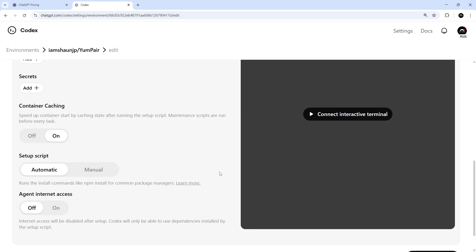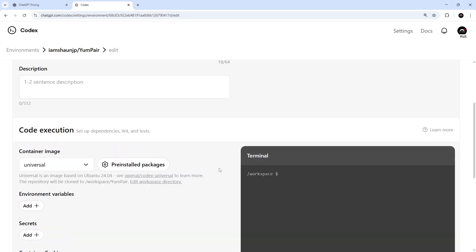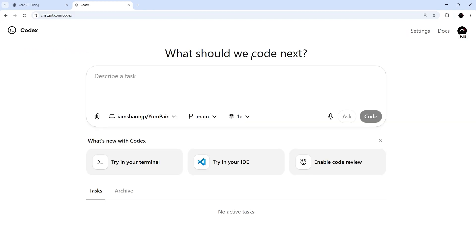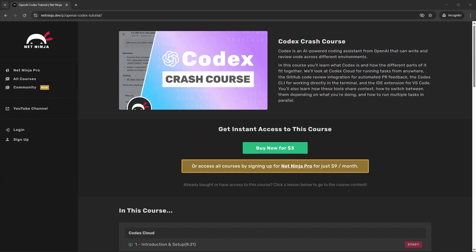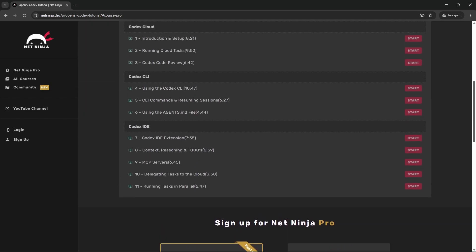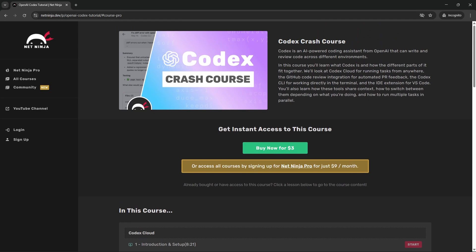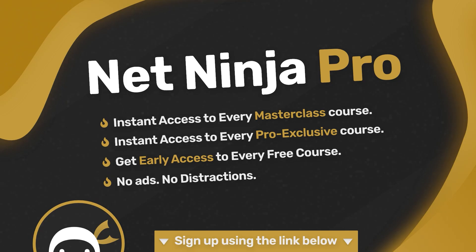Okay, then. So now we have a new environment set up on Codex Cloud. Let's start giving it some tasks in the next lesson. By the way, if you want early access to the entire course now, you can grab it on the NetNinja.dev website. It's just $3 to buy. Or you can sign up for a NetNinja Pro subscription, which is $9 a month. And the first month is half price with this promo code right here. So I will leave this link down below in case you want to go ahead and buy it. Either way, I'll see you in the very next lesson.